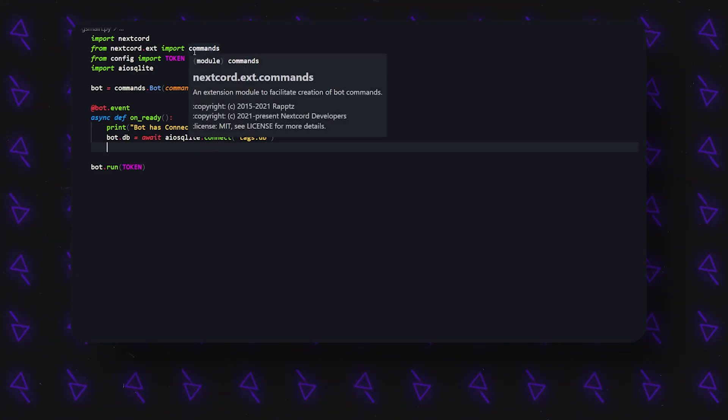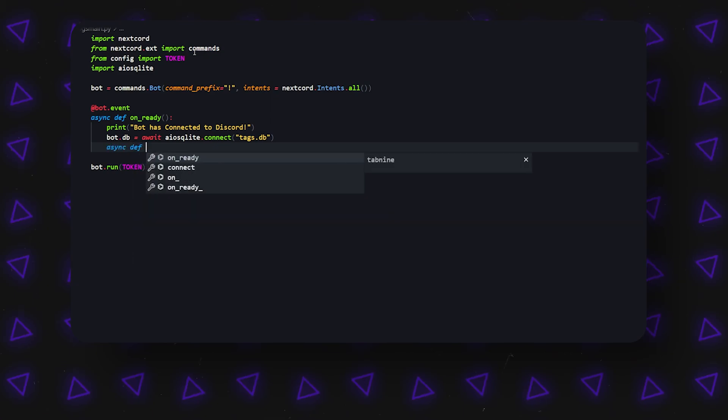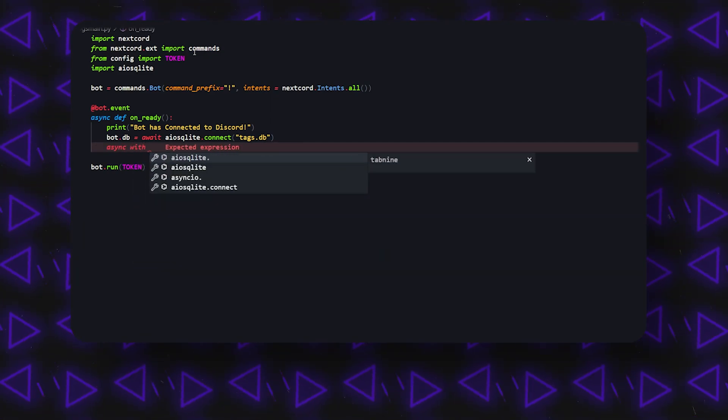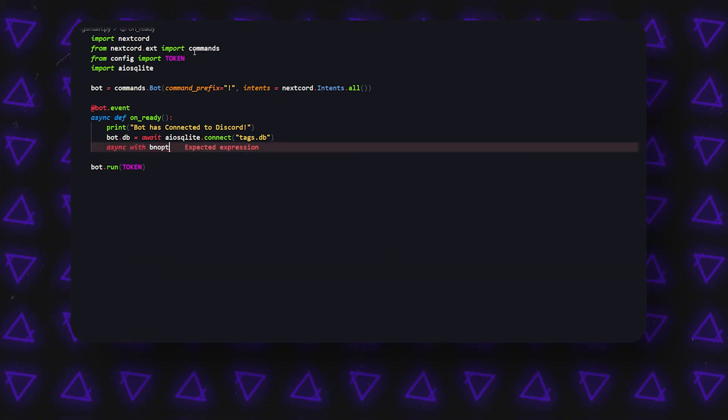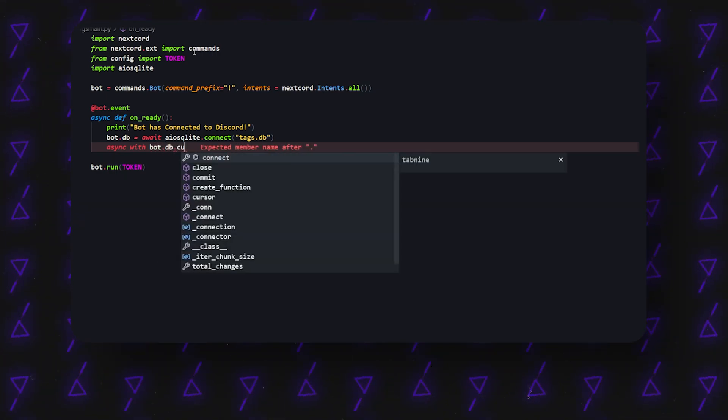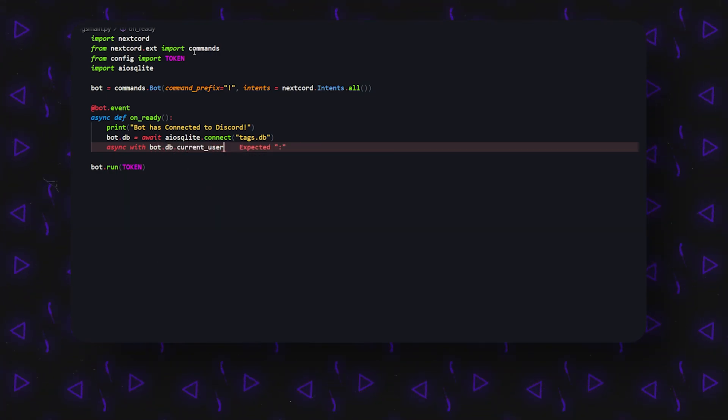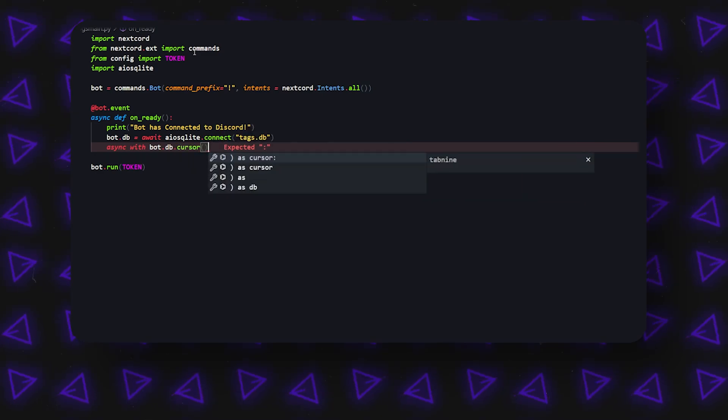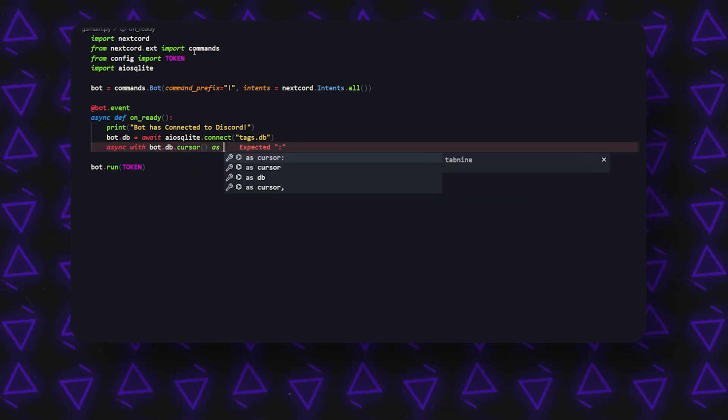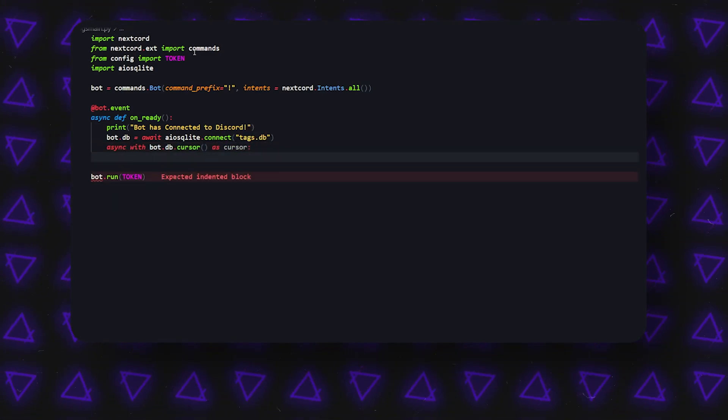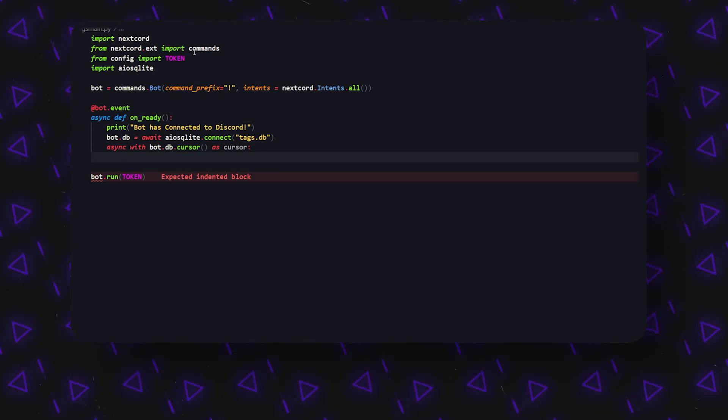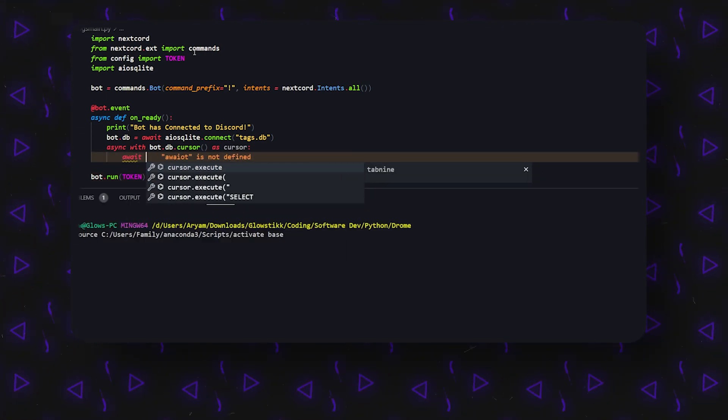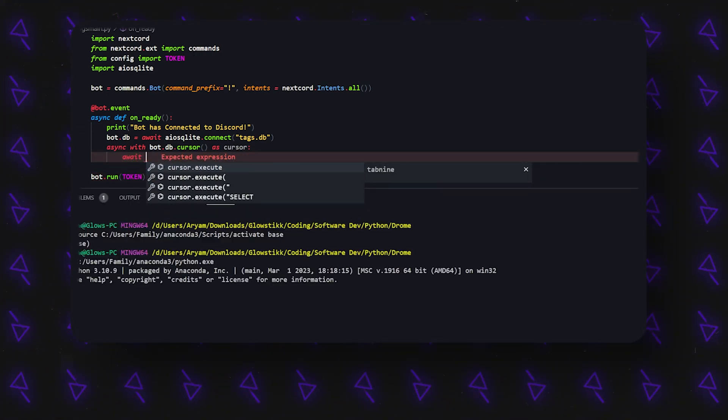Then we can do async with bot.db and cursor. So once you have something like this, we can actually create the table.